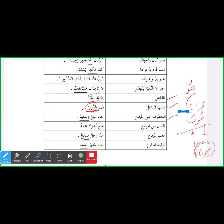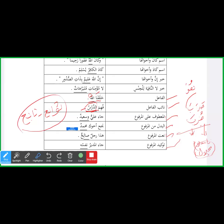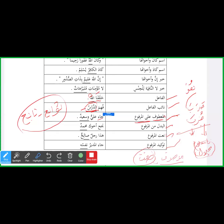Al-Ma'toof 'ala al-Marfoo' — aage jo cheezein aa rahi hain yeh sab tawabi' hain. Tabi' ki jama' — yaani pairwi karne wala. Jaise aap ne abhi jo tawabi' parha — sifat tabi' hai mawsoof ke. Isi tarah: Al-ma'toof 'ala al-marfoo' — aisa ism jo ma'toof ho kisi marfoo' ism par. 'Ja'a Aliyyun wa Sa'eedun' — Sa'eed ma'toof hai Ali par. Ali halat-e-rafa' mein hai, toh ma'toof bhi marfoo' ho gaya.